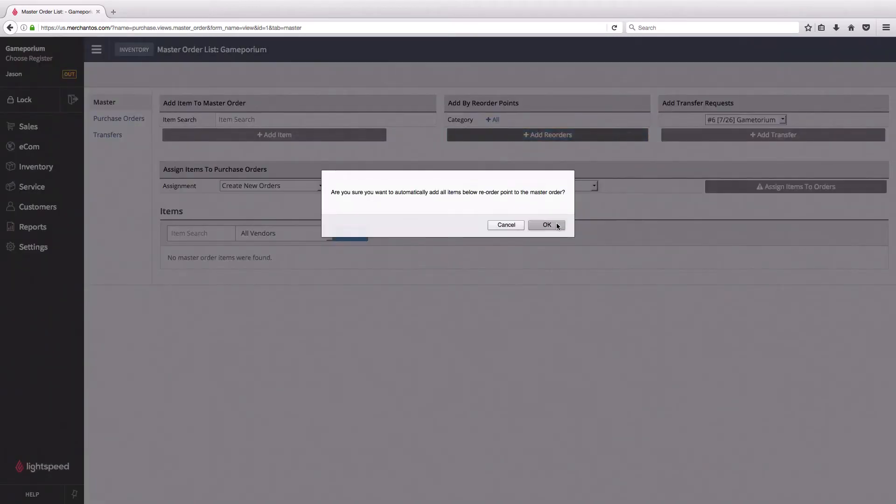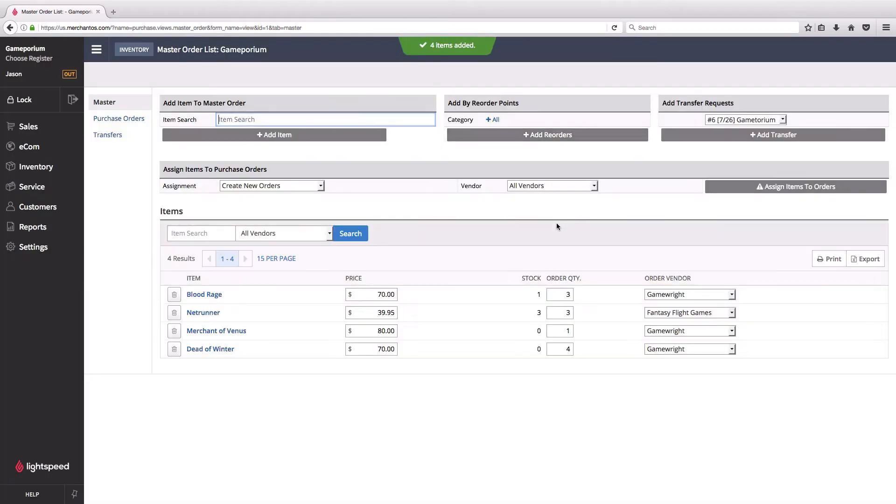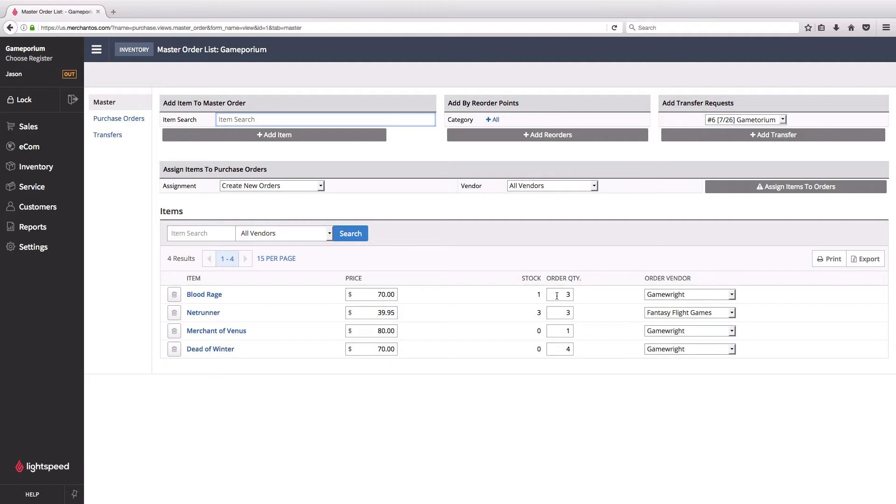When I click on that, you can see that it's automatically figured out that for these four games my stock is at or below the reorder point, and it's automatically filled in the quantity I need in order to get up to my desired inventory level.